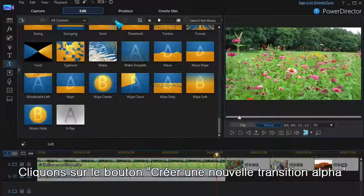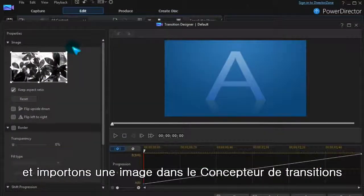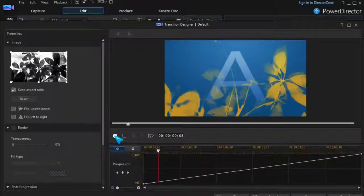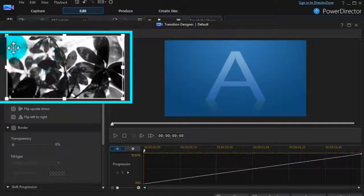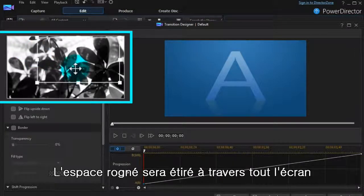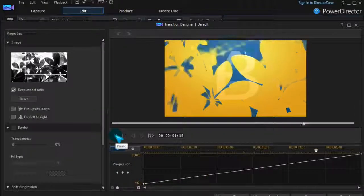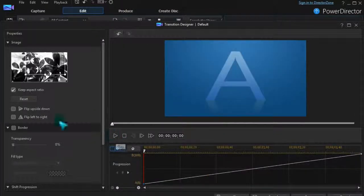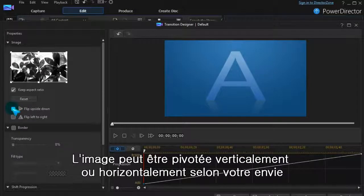Click the Create a New Alpha Transition button and import any image into Transition Designer. The whole image can be used, or a partial crop. The cropped space will be stretched across the whole screen. The image can be flipped vertically or horizontally if you wish.